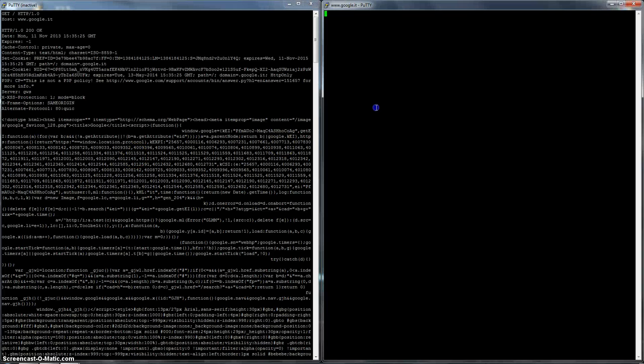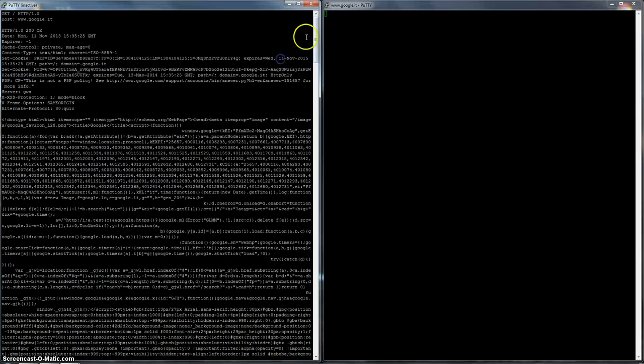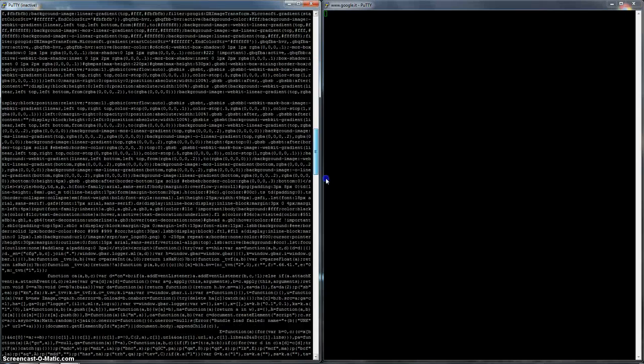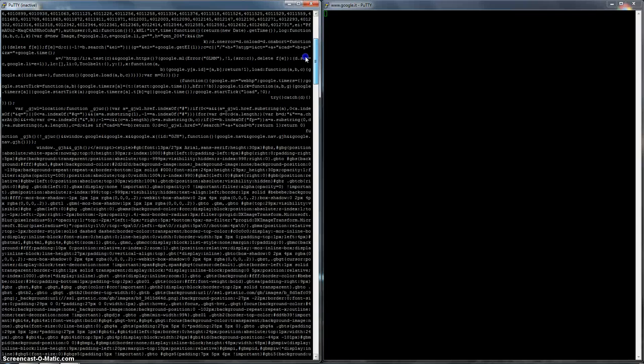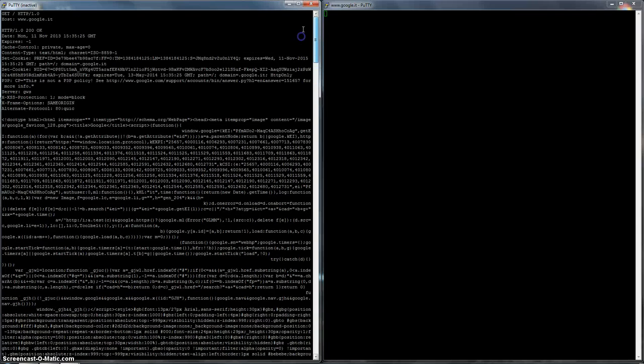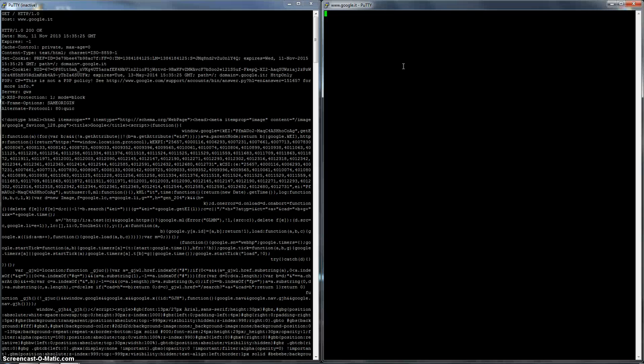Alright, so now I'm gonna show you that basically what happened here is that we got the content of the web page, and then it closed. It said, alright, connection closed, you got what you want, get out of my face. Alright, that's basically what happened.